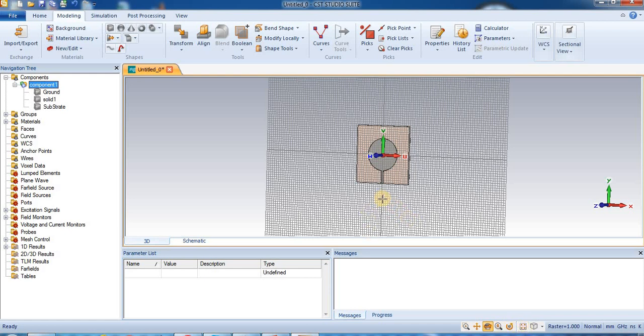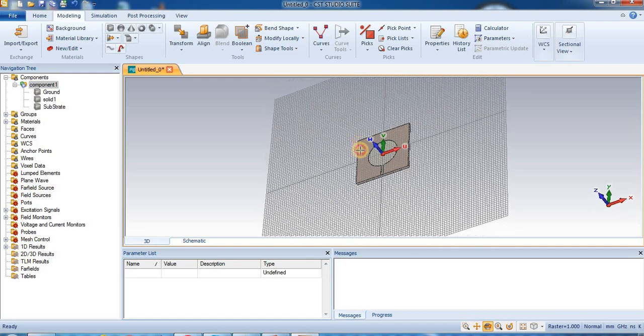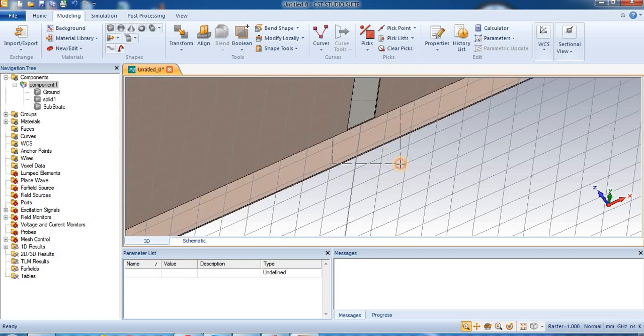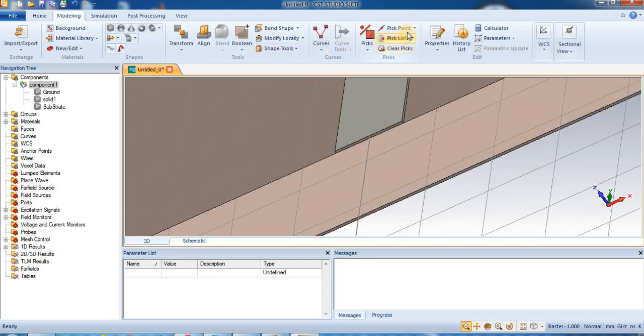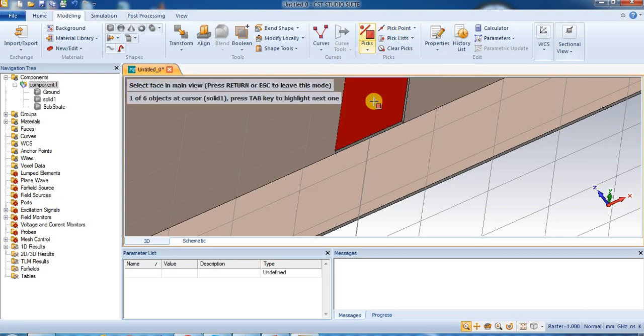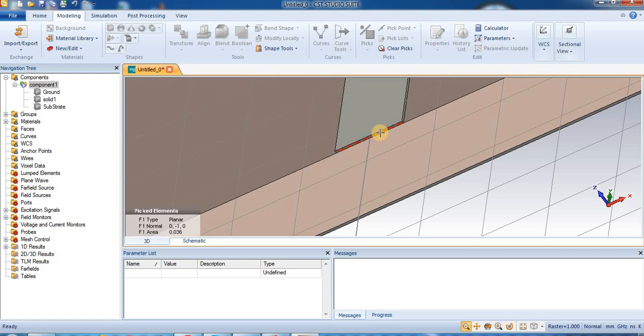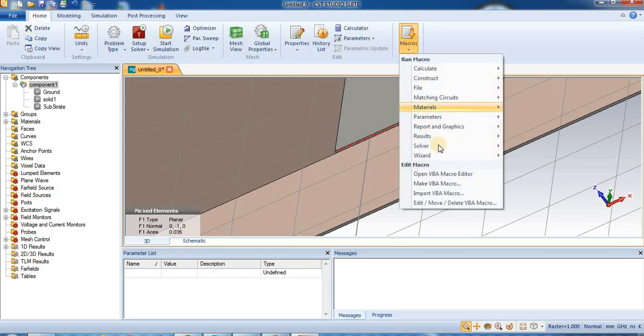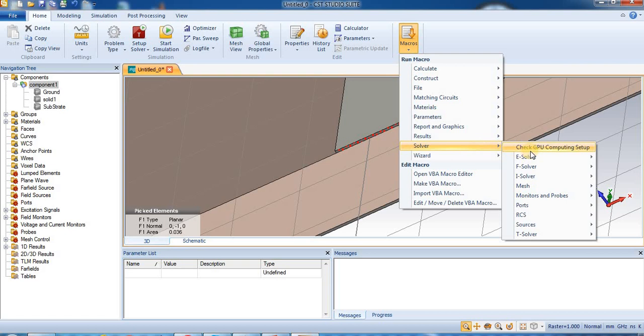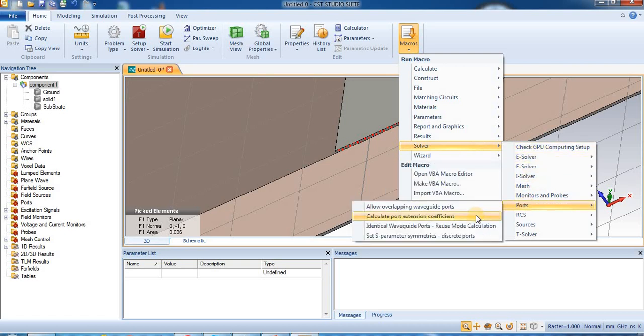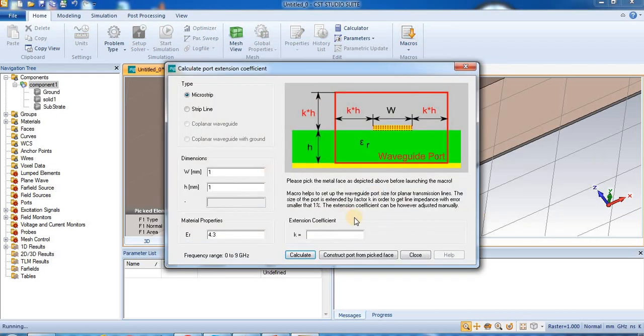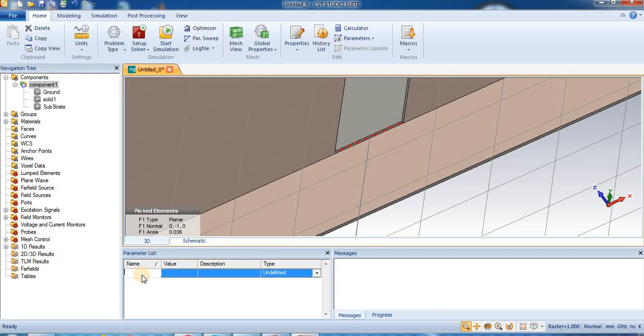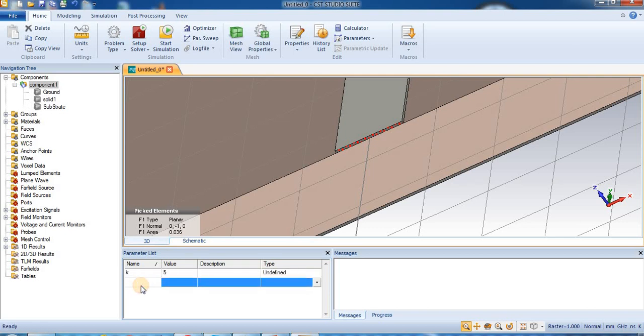Now we create a waveguide port. So we are creating the waveguide port. First we will zoom in the area here. Pick face, we select the pick face and this pick face, and calculate the port extension coefficient. Home, on to macros, macros to solver, solver, pods, force to calculate port extension coefficient. And this is the calculate and the K is equal to in between the range of 4.35 to 7.22. So close and we set K is equal to 5 and H is equal to 1.